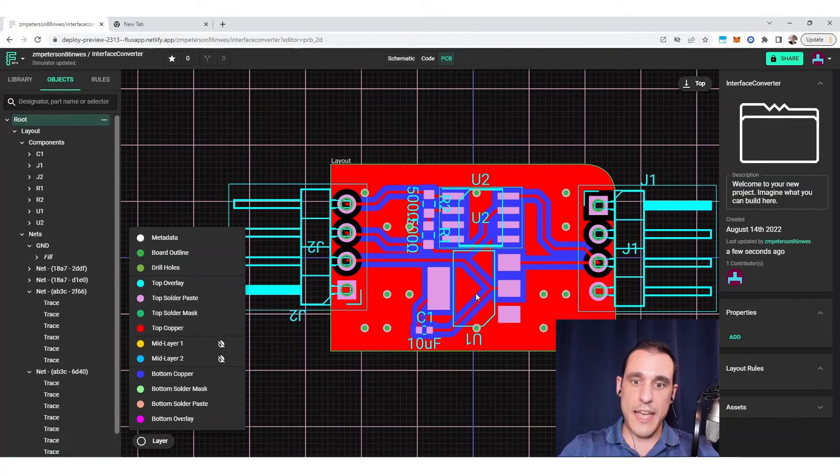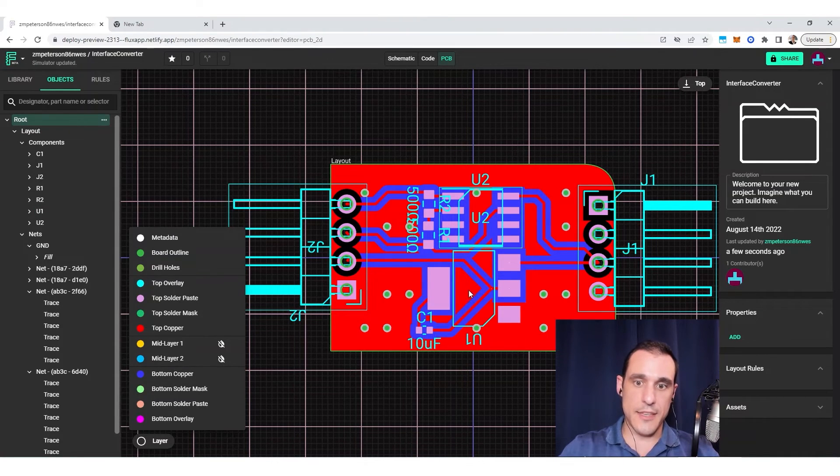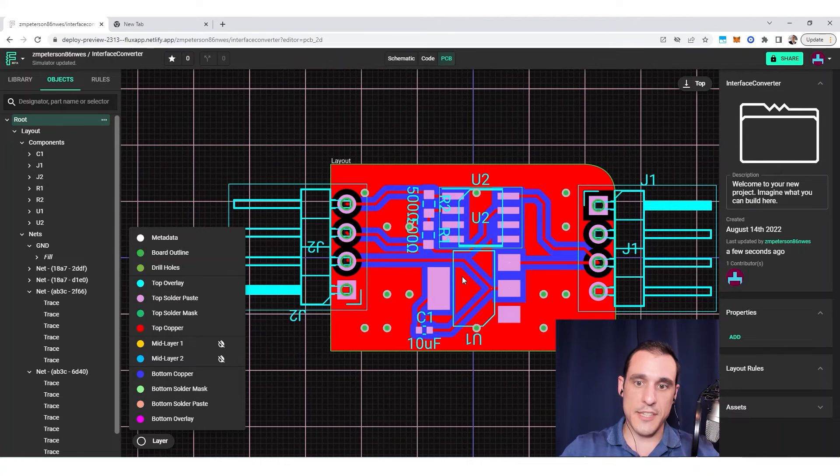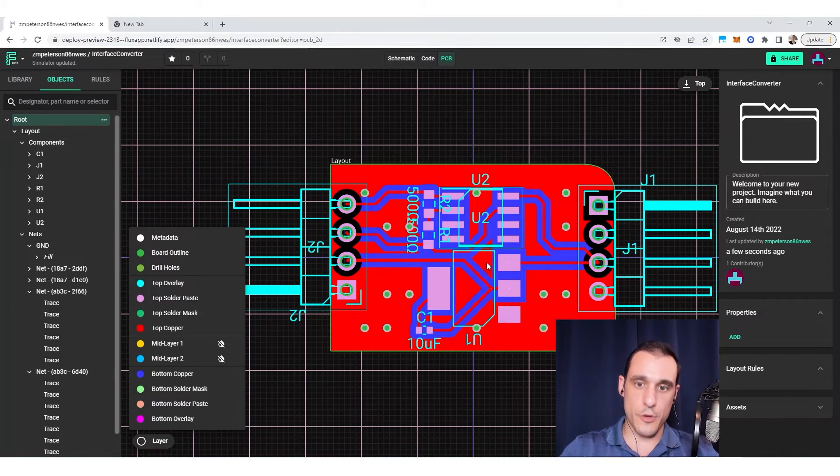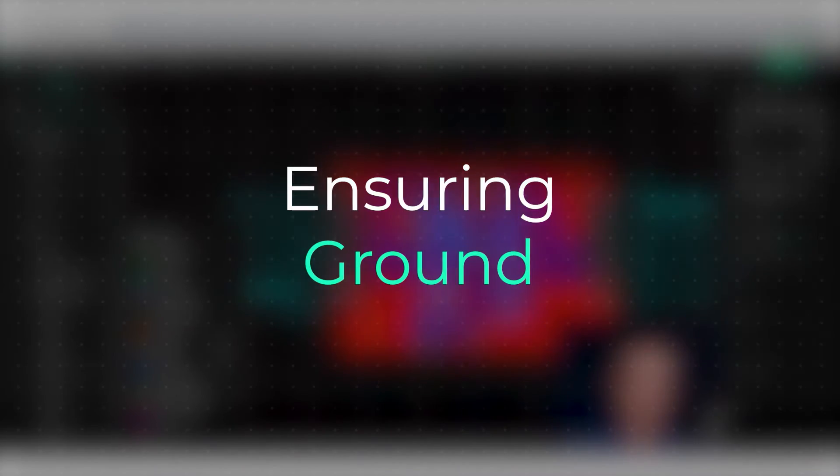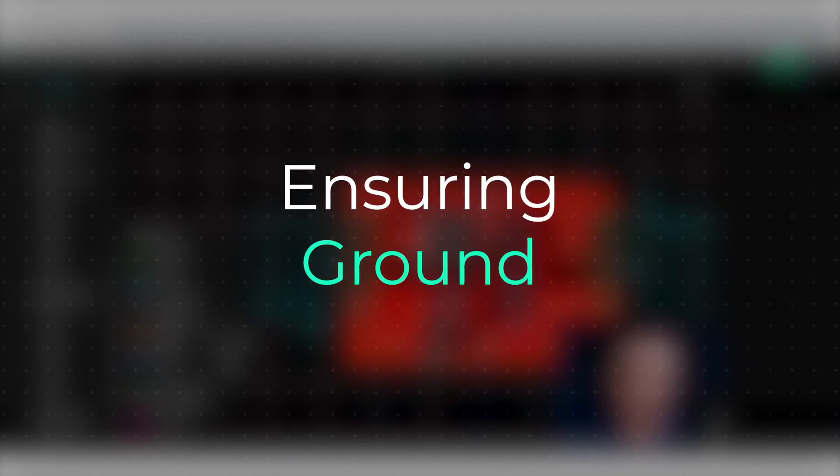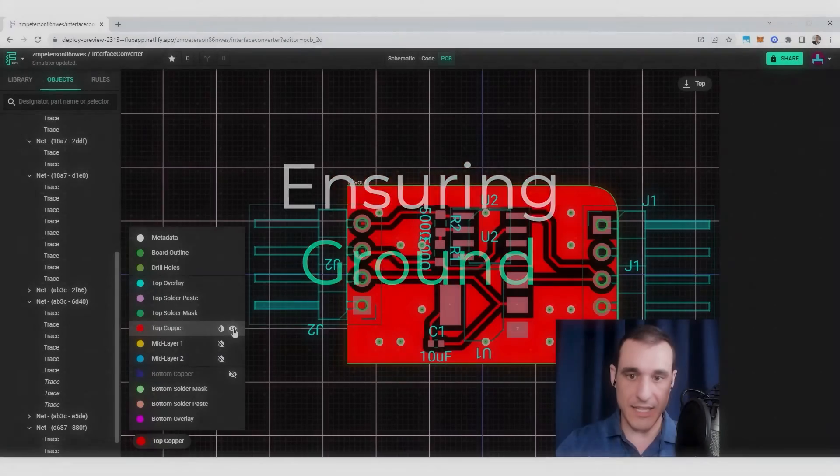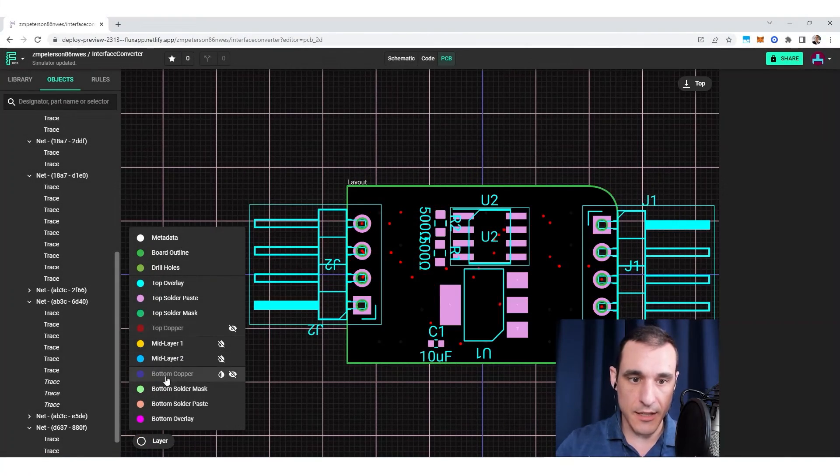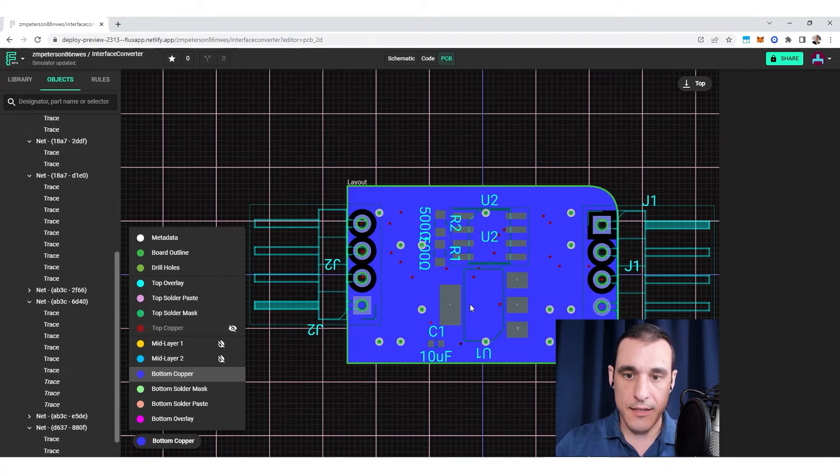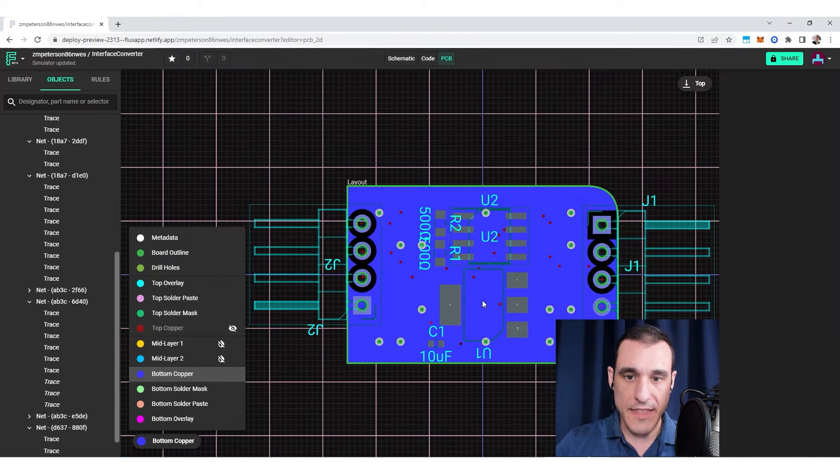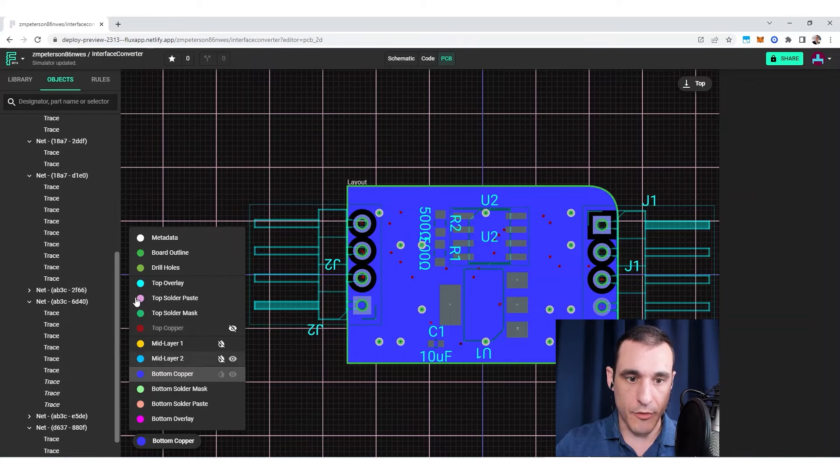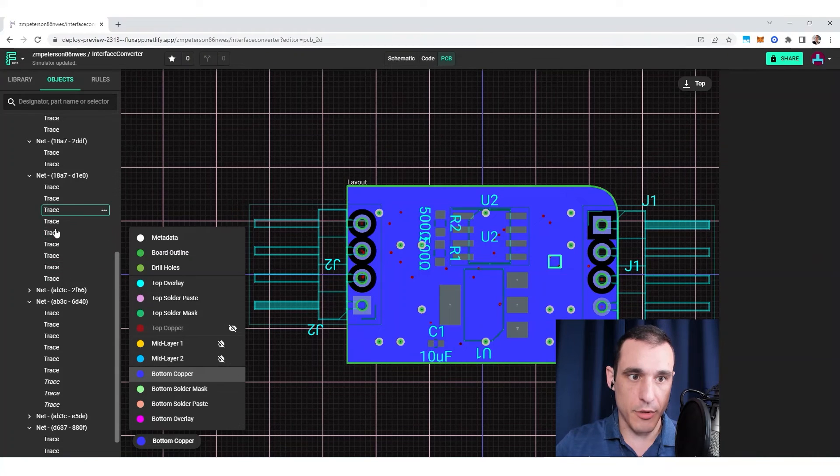What you can then do is just place a via and connect it to ground right here. And in doing that, you will then ensure that this top copper fill then gets connected to the other copper fills in your other layers. Now what you can actually do is you can just intentionally place a via and it will make that connection for you. So I'll just show you an example right here for this bottom copper.